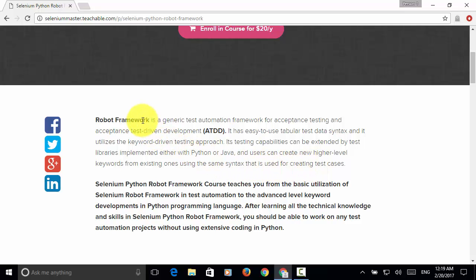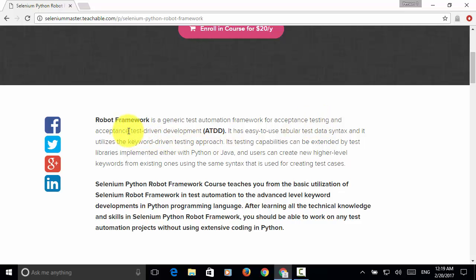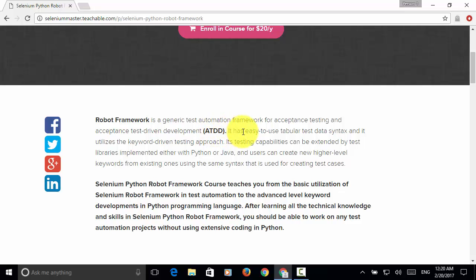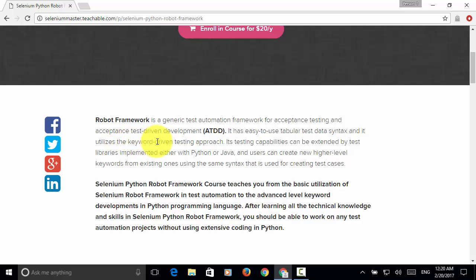Robot Framework is a generic test automation framework for acceptance testing and acceptance test-driven development, known as ATDD. It has easy-to-use tabular test data syntax and utilizes the keyword-driven testing approach.